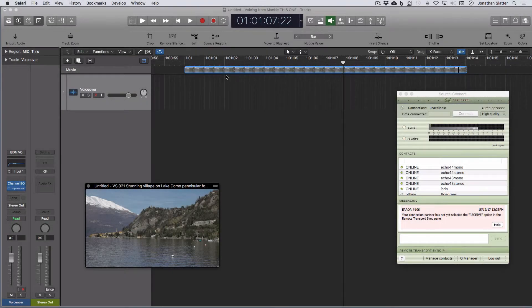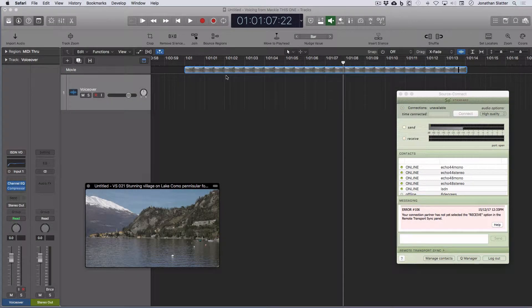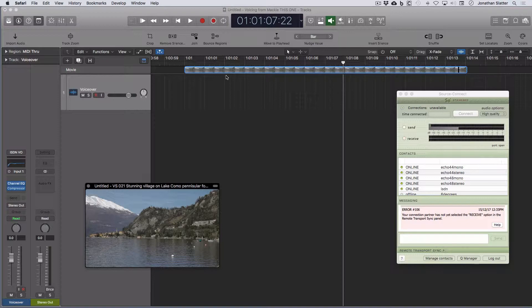Okay, this is just a quick video on how to use SourceConnect's Remote Transport Sync, RTS, in Logic Pro.